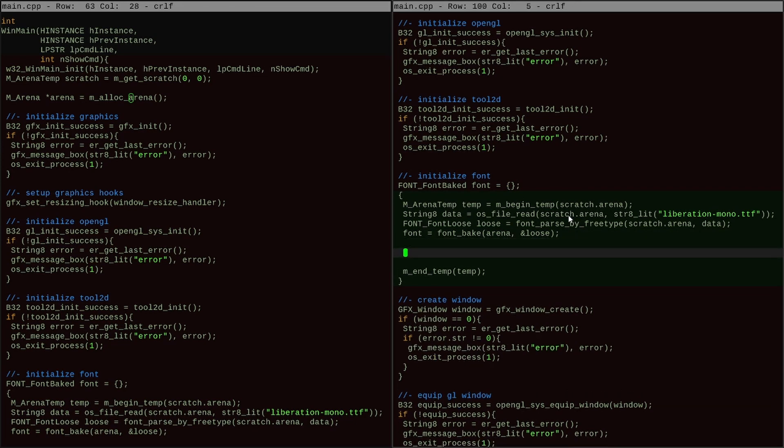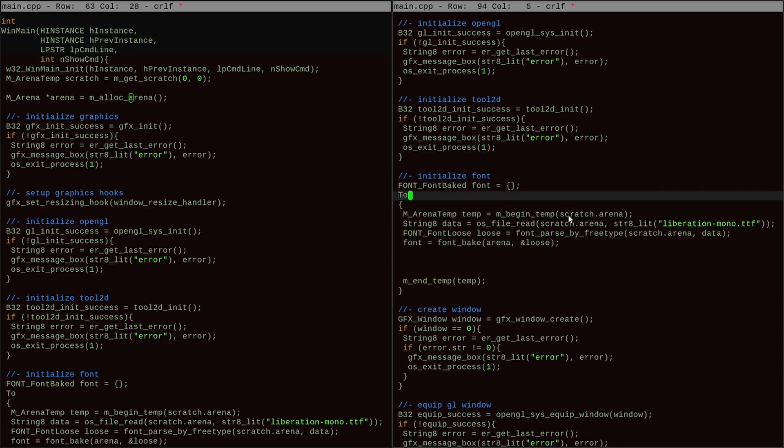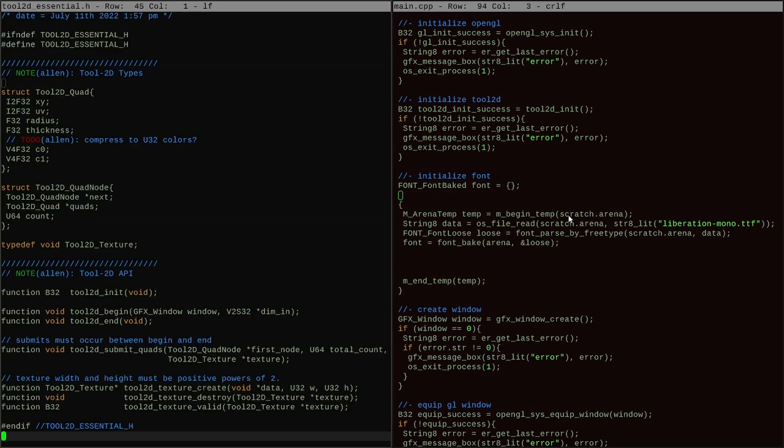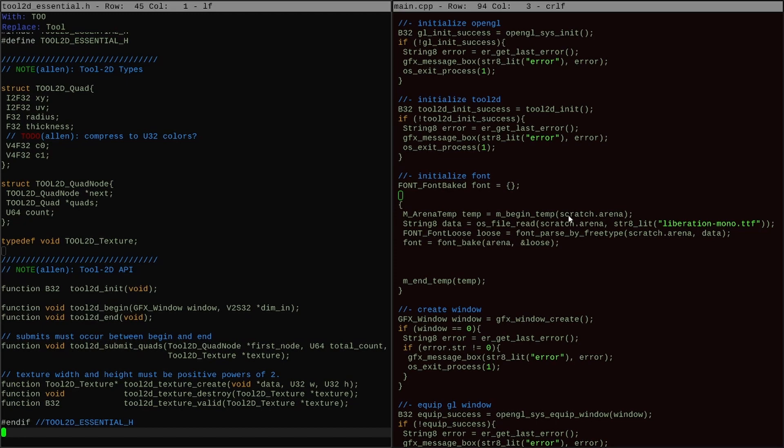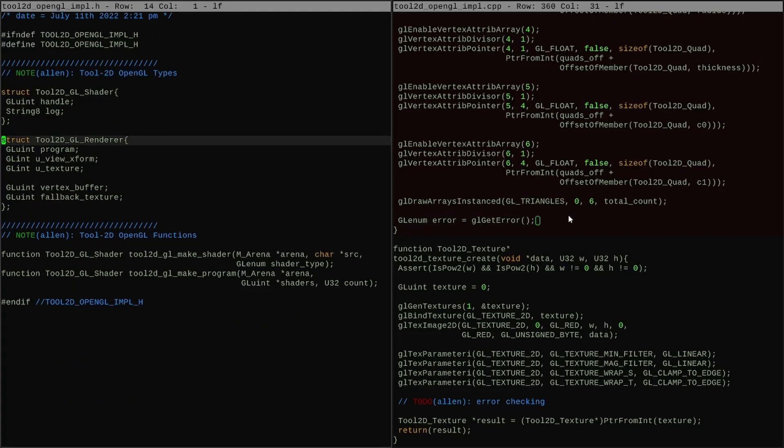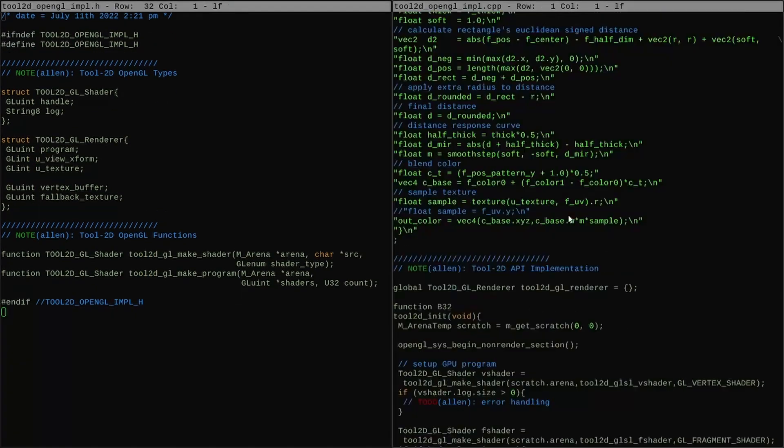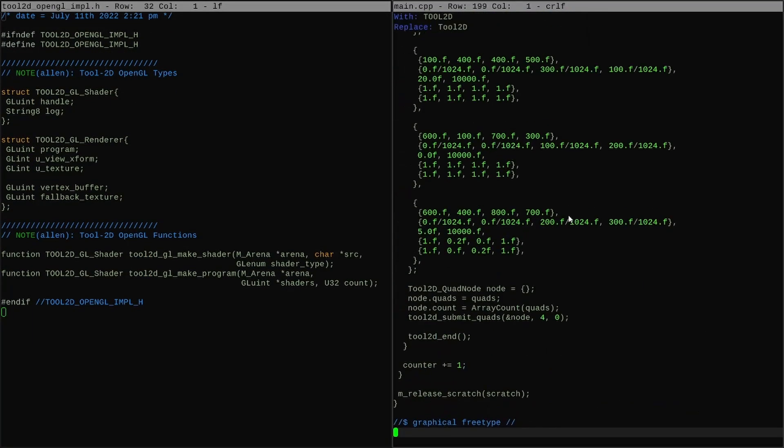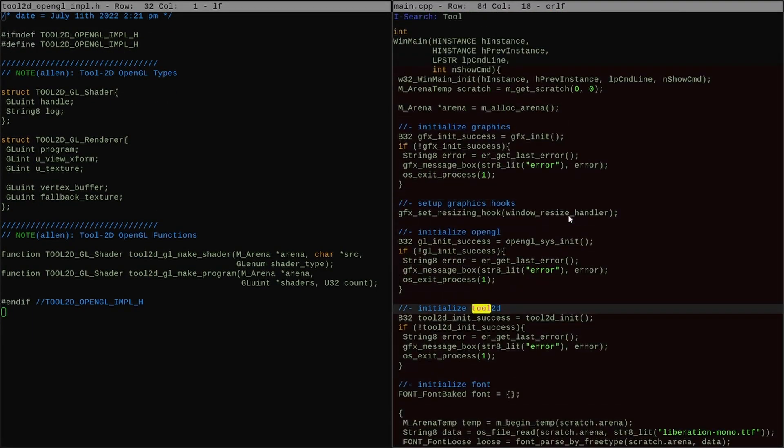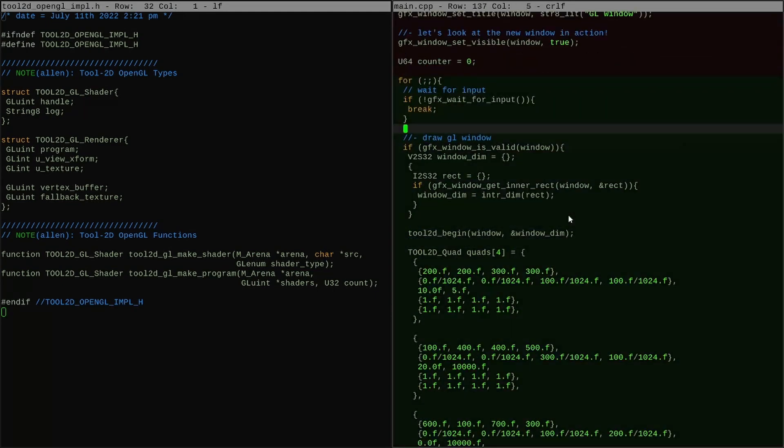As I think about this, I realize there is one thing I haven't done yet in the font baking code. I have got the code point map and the layout data all working, but what I never did was assemble the final atlas.